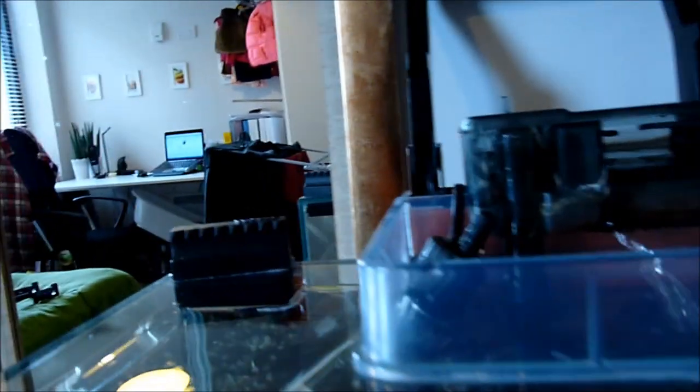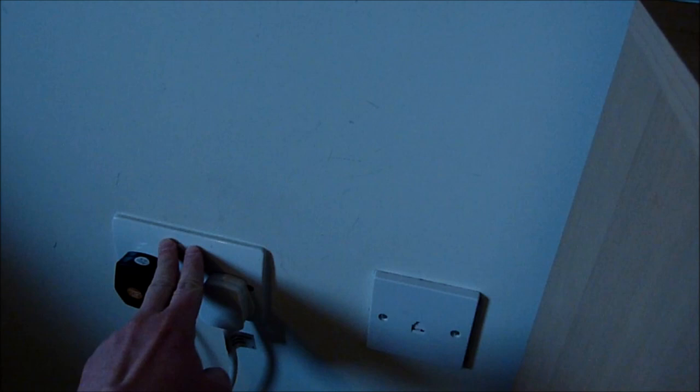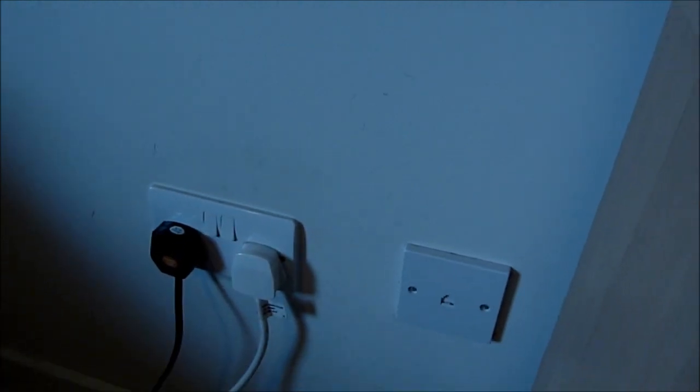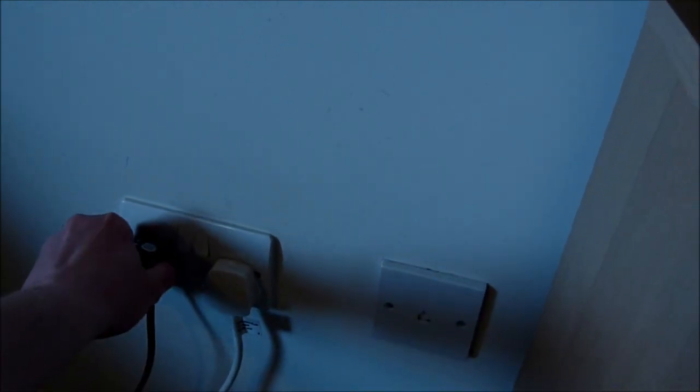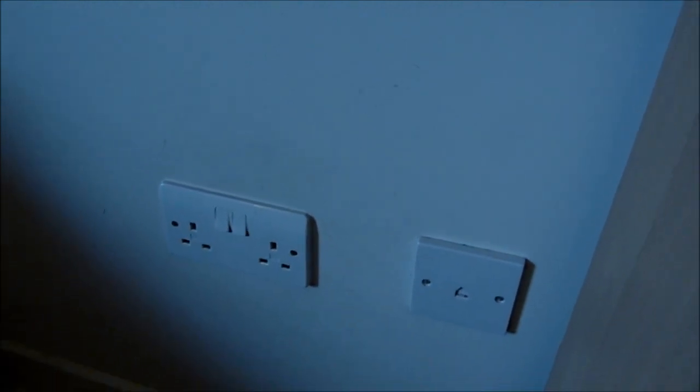Before you start doing anything else, obviously make sure that all the electricity is switched off, just to show you that I'm pretty concerned about health and safety.